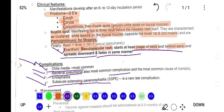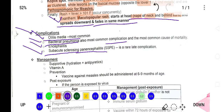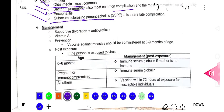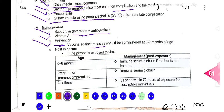Once a patient develops measles, we first give supportive treatment — rehydration and antipyretics to treat the fever. Vitamin A should also be given to the patient, because measles can cause vitamin A deficiency and corneal involvement can occur.